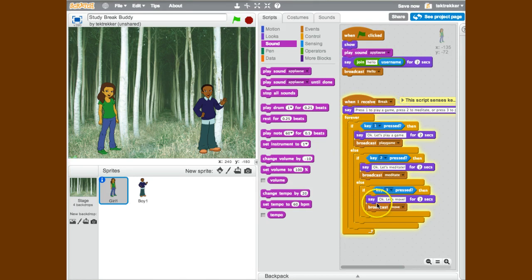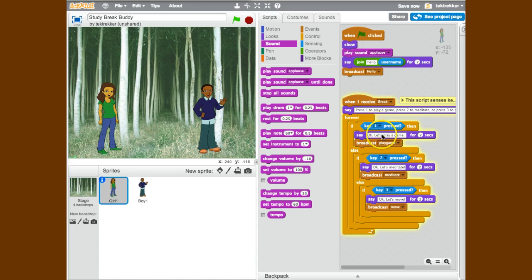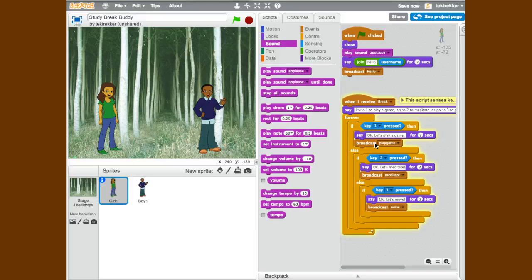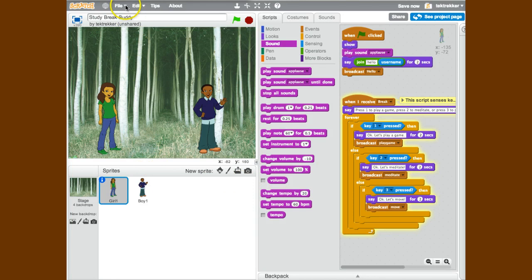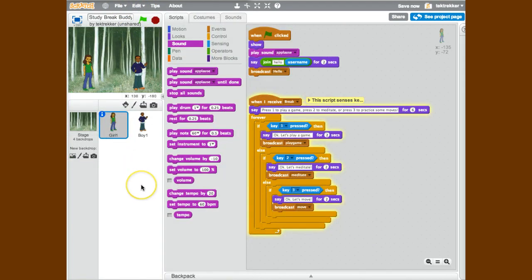When the break broadcast is received, it will give the options for the three separate games. Then I've got a loop going on here waiting for keyboard input and saying something and broadcasting something based on that input.